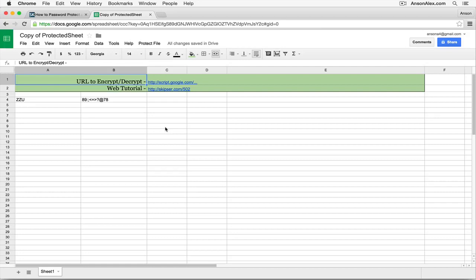So this is the workaround until Google introduces a native option, which I can't believe they haven't done it yet. It's very simple to do from a programming standpoint. But this is your workaround to password protect a Google spreadsheet. So I hope you found this helpful.